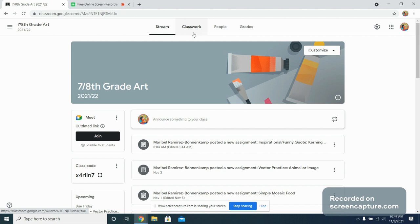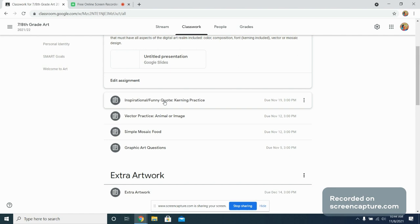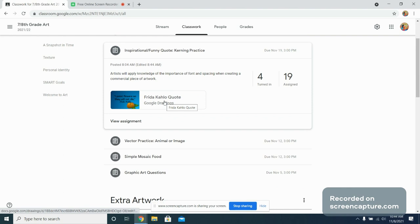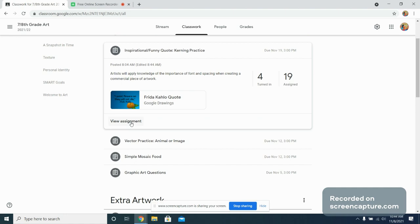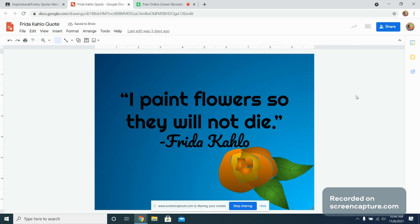Welcome 7th to 8th grade art to our digital art section of our art semester. Today we are going to be working on digital art inspirational funny quotes and we will be focusing on kerning as well as font use when it comes to assigning these things to our digital designs.